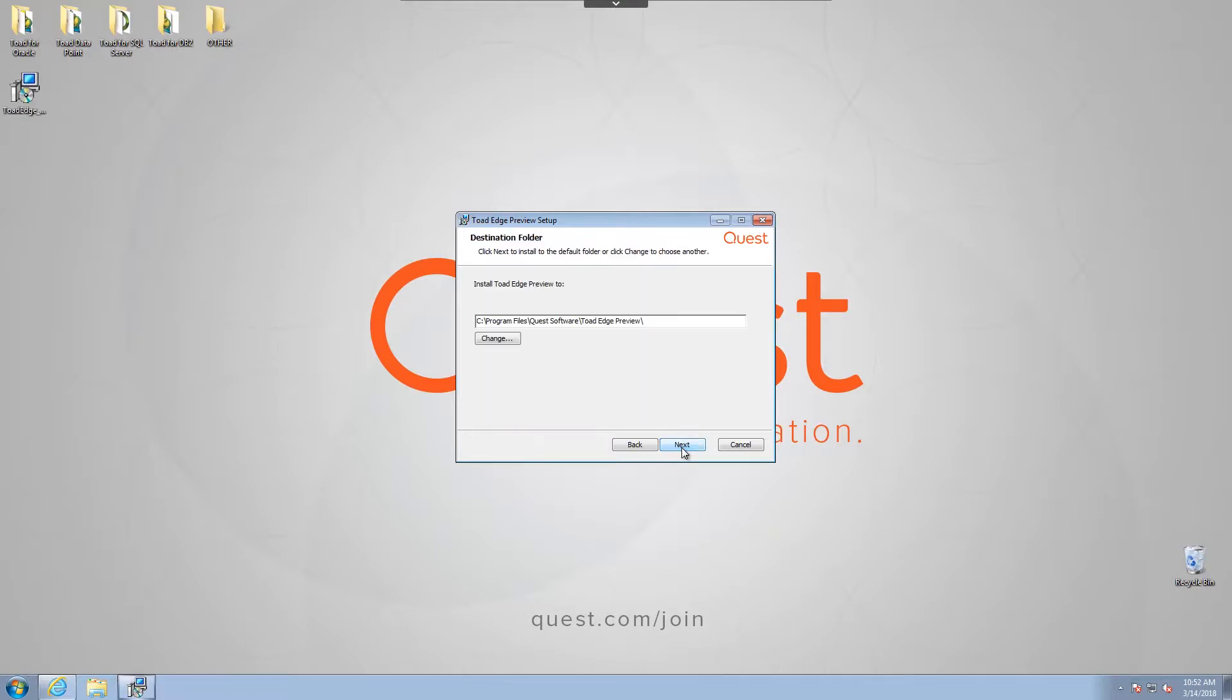Once I click Next again, I can choose the destination of the folder. For those users already using Toad Edge, this will be a side-by-side installation since it's a preview. But in Toad Edge version 2.0, it will simply be an add-on to the console. I'll leave the default and choose Next.